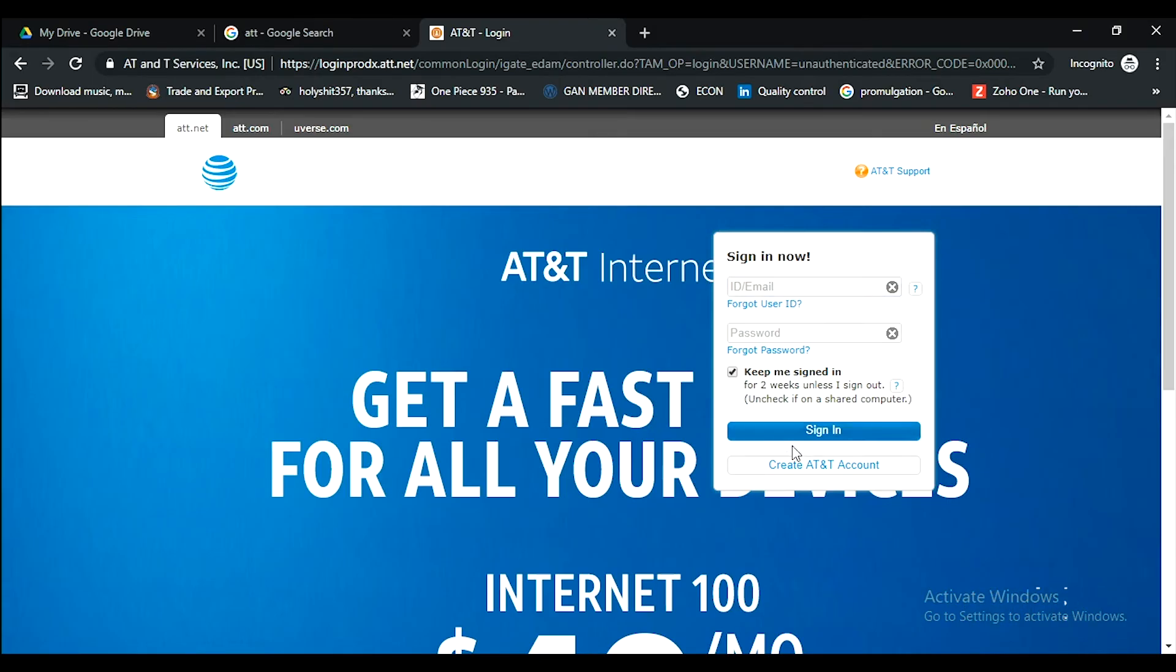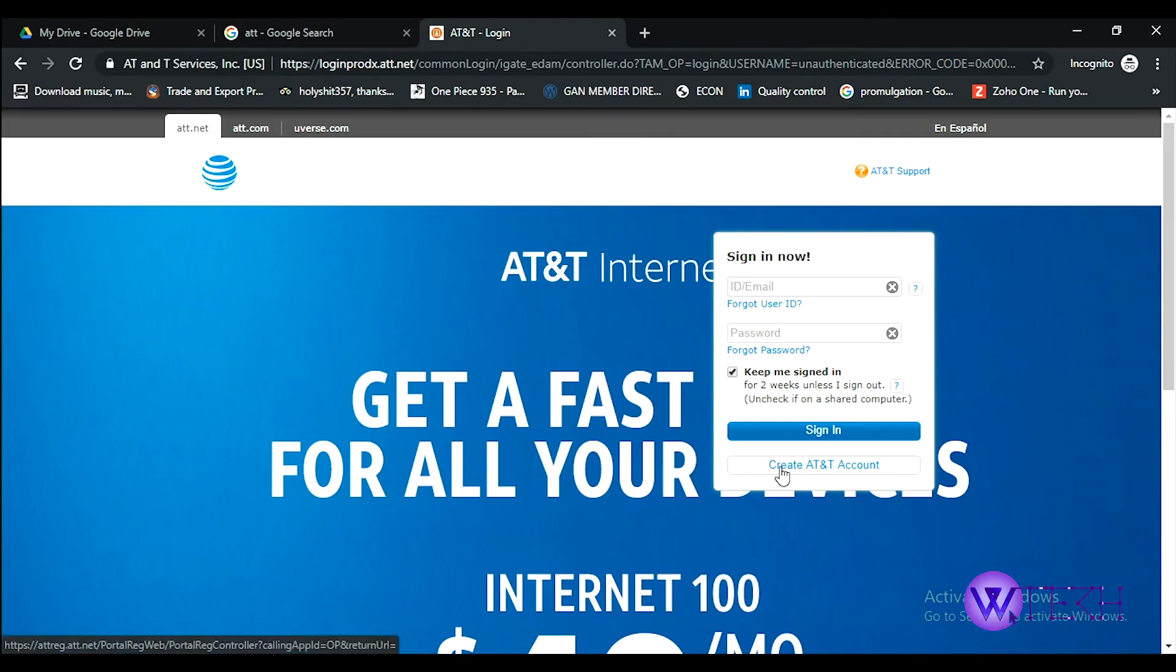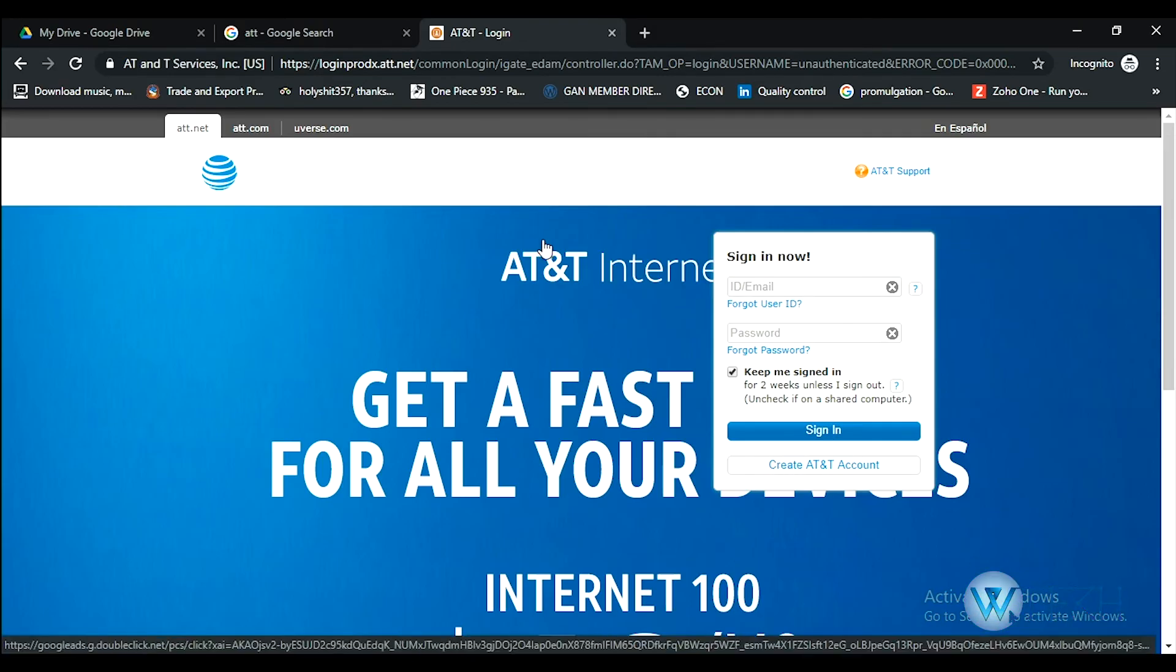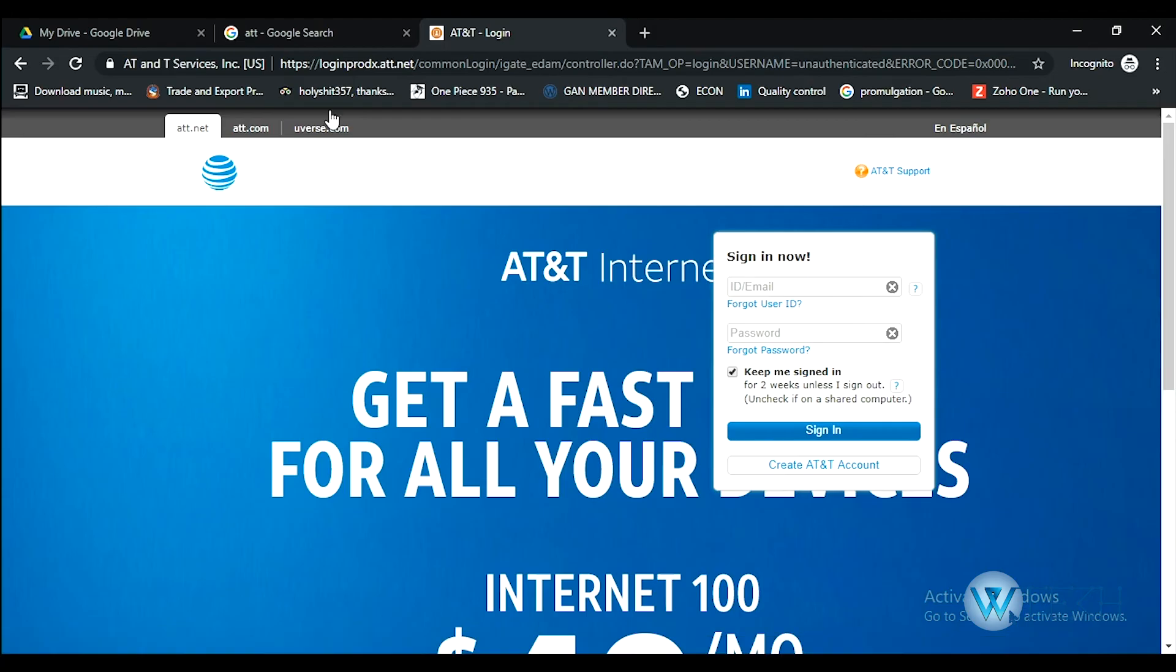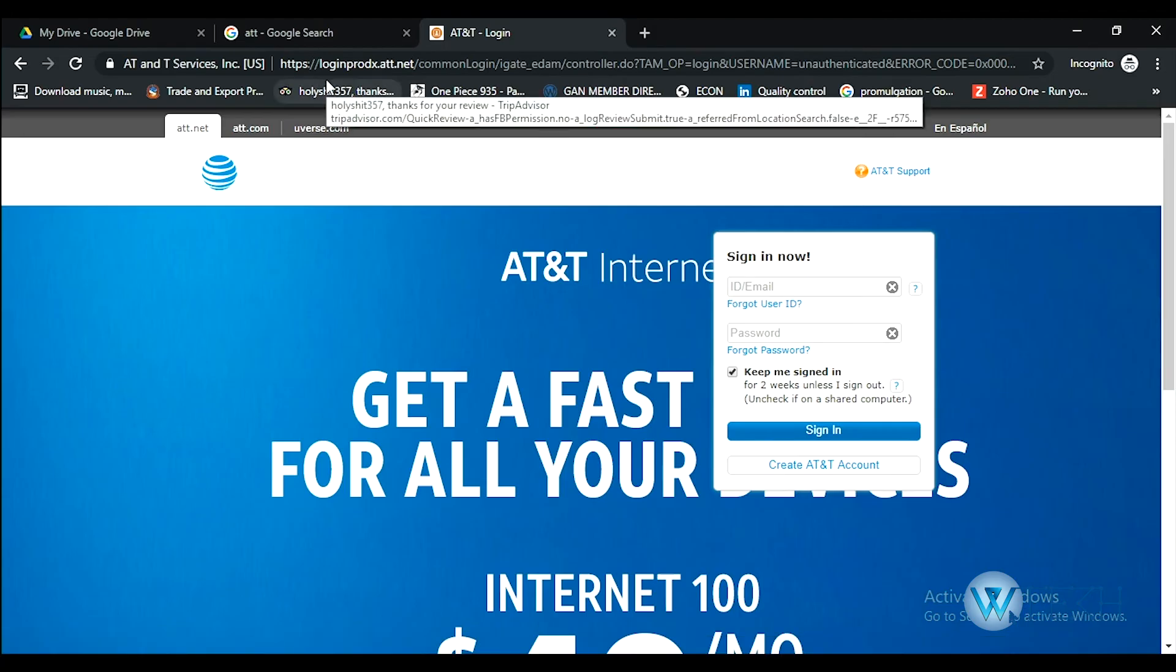If you don't have an account, just go through this option: Create AT&T account.